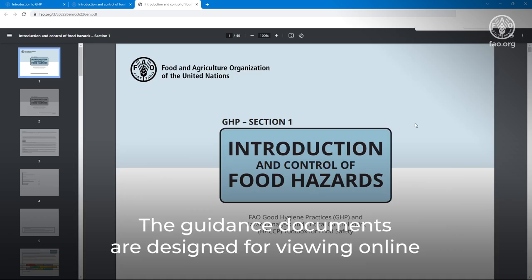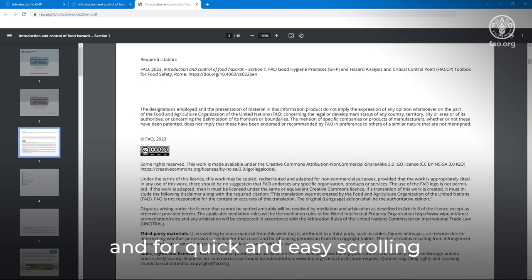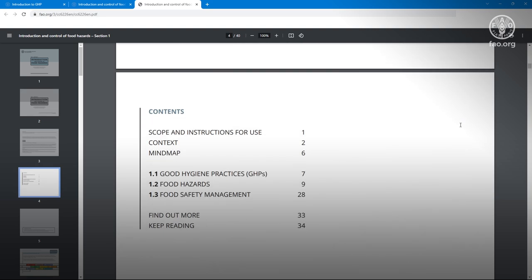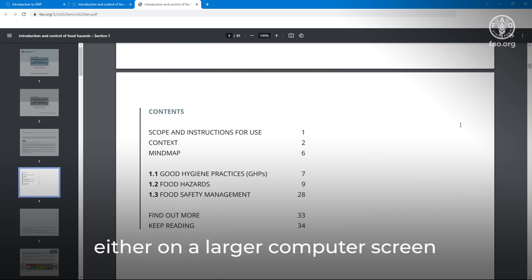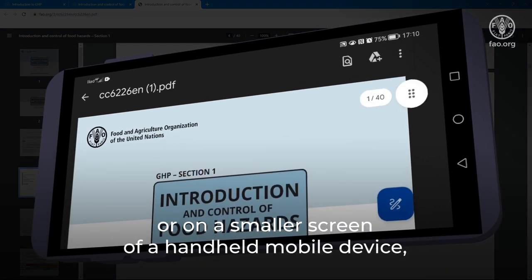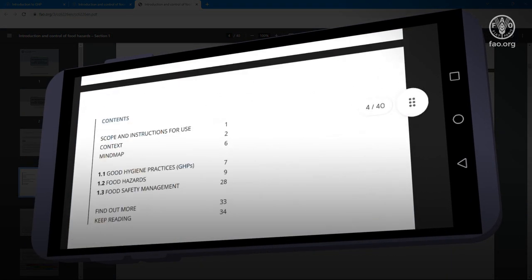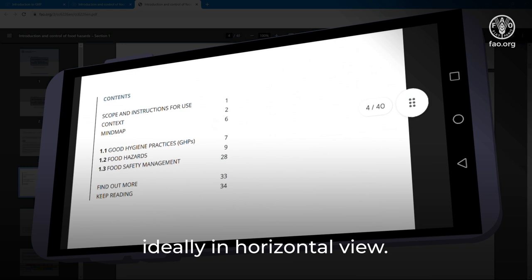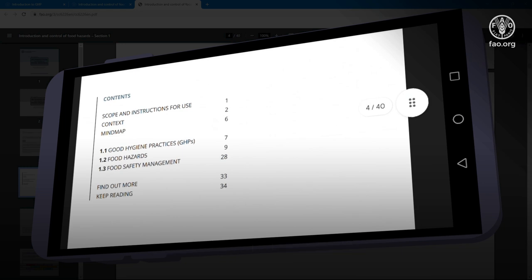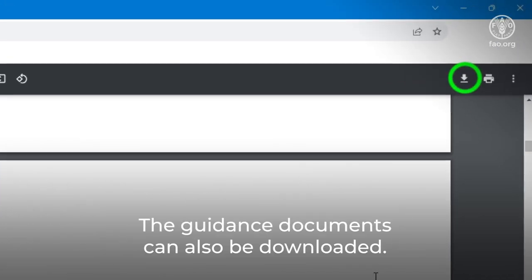The guidance documents are designed for viewing online and for quick and easy scrolling, either on a large computer screen or on a smaller screen of a handheld mobile device, ideally in horizontal view. The guidance documents can also be downloaded.